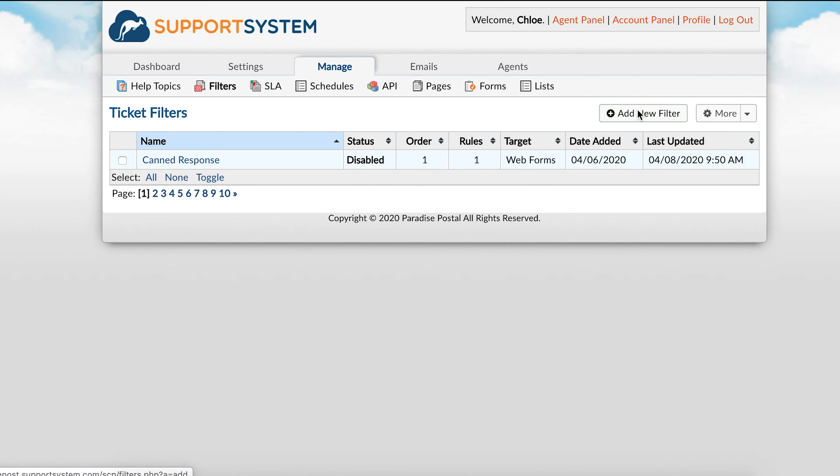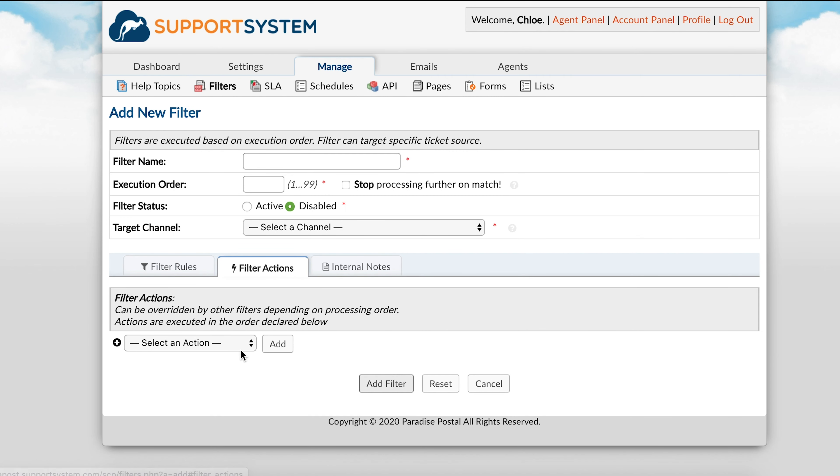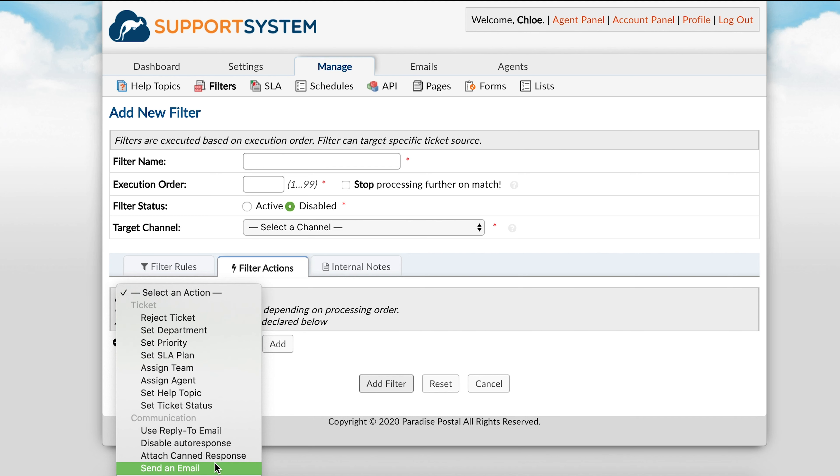You can also create ticket filters to set specific criteria in tickets that must be matched prior to disabling auto-responses.